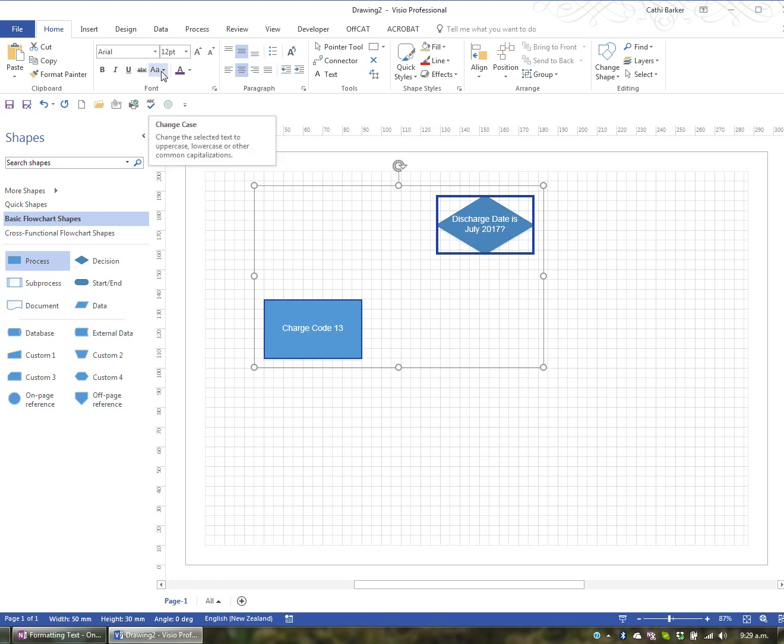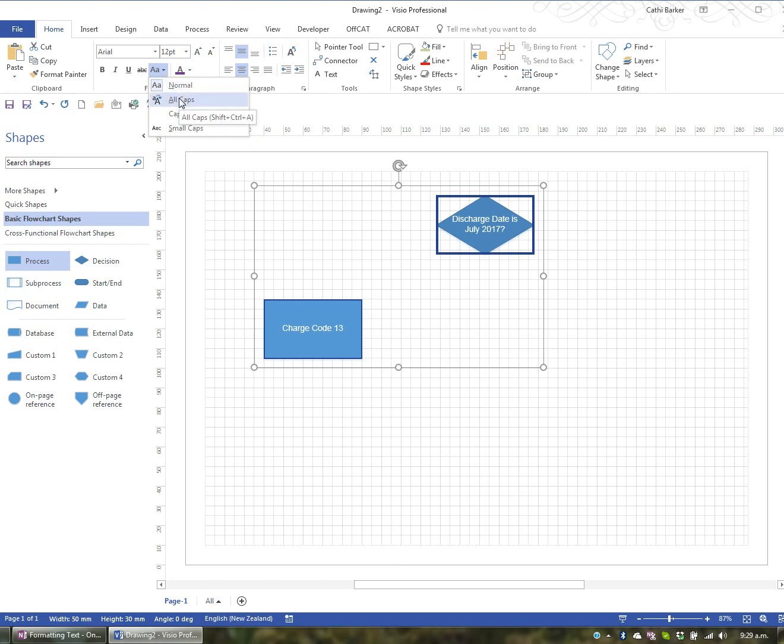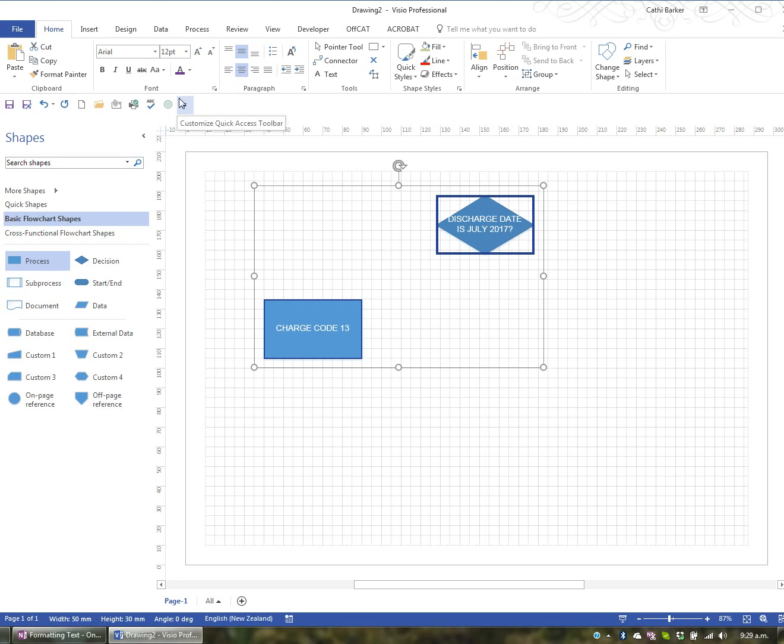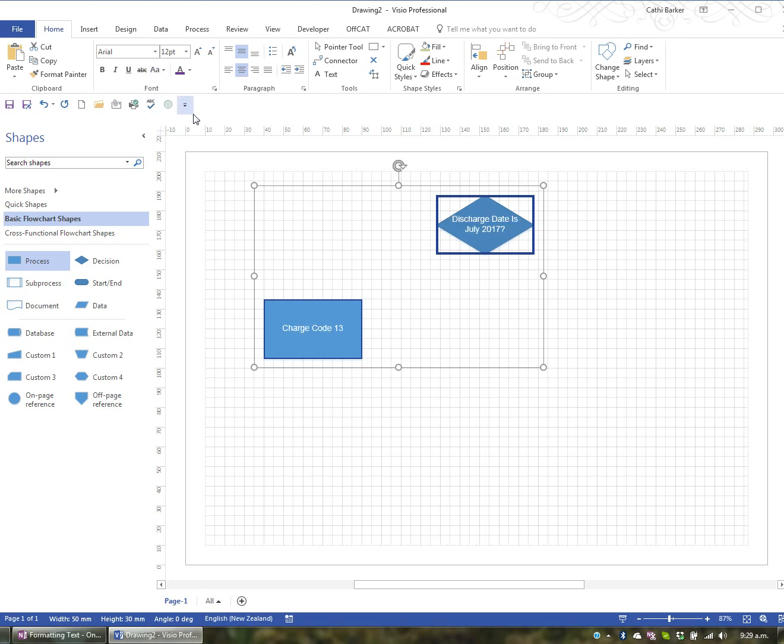In this particular button here, you've got the ability to change the case from normal case to all capitals, which is uppercase. Or change it to capitalize just each word. So the first letter of each word is a capital.